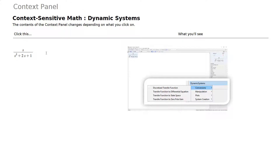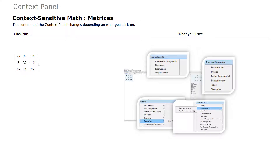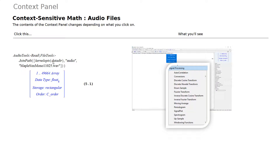If we have a dynamic system, we can use the dynamic systems operations to do conversions, manipulations, plots, and system creation. If we enter a matrix, we can do things like finding eigenvalues, computing the determinant and other standard operations, or even perform statistics. If we import an audio file, you'll find tools such as signal processing available within the Context Panel.